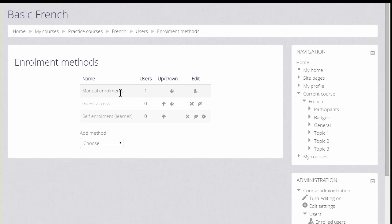The first one we see is called Manual Enrollments. This means that students can be enrolled by the teacher. The one user here is the teacher herself who has already been enrolled.